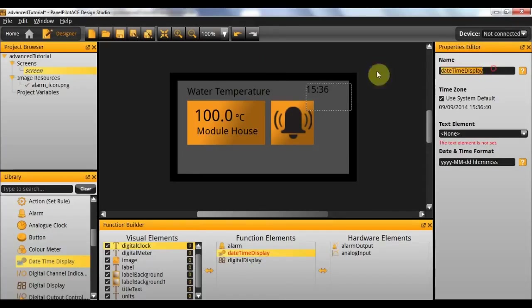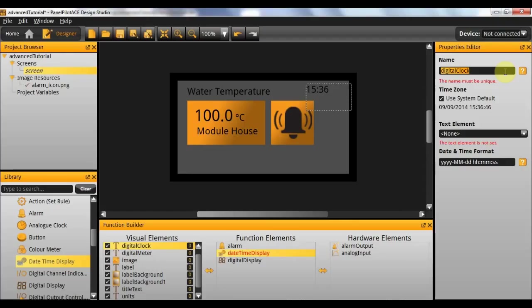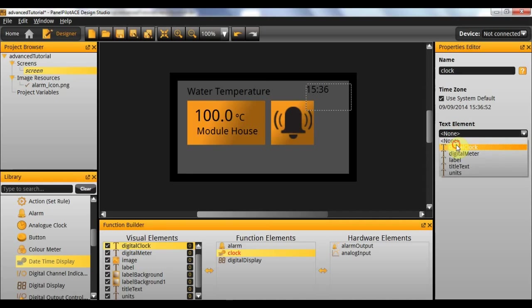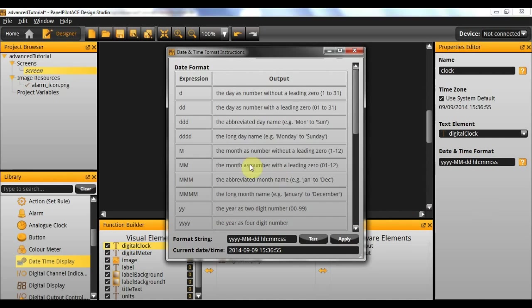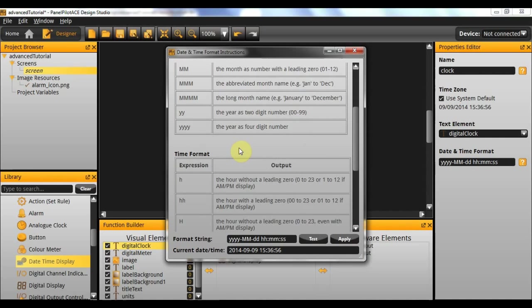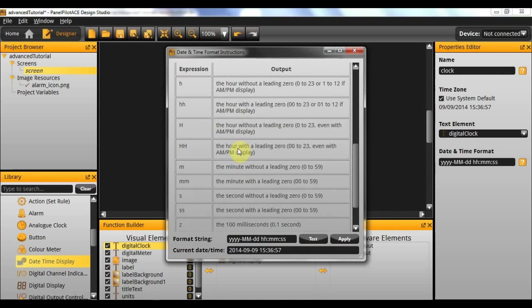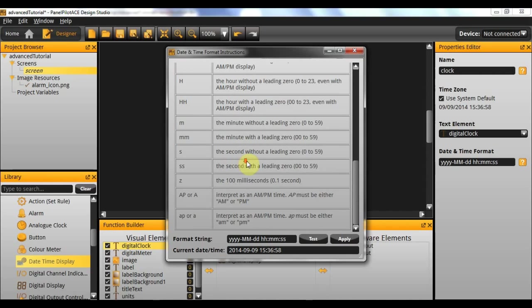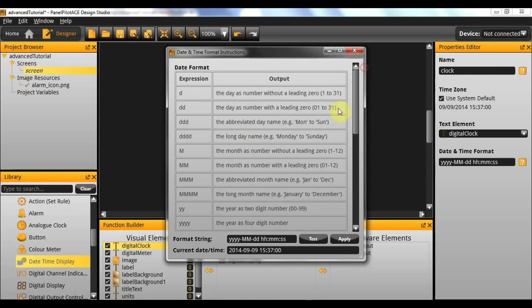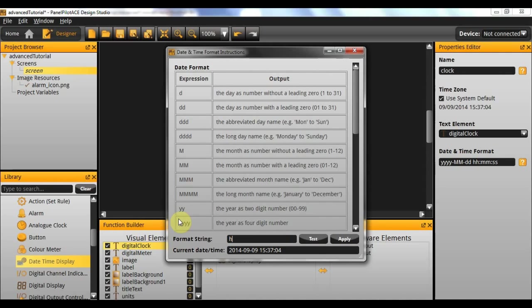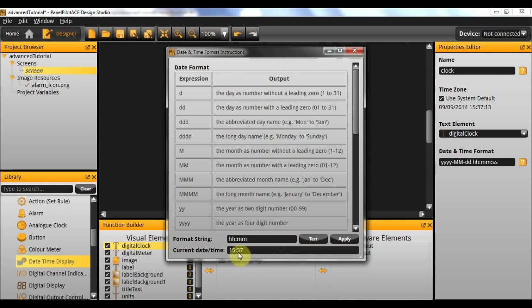And next I'm going to need to drag in the functional element that will implement the clock. Here is a date time display. And I'm going to rename this digital clock. I've already used that obviously, so I'll just call it clock. And the text element linked to it is digital clock. And there are several options with the formatting. You can read all of these for further details, but in this case I simply want to display hours and minutes. So I'm going to give it the format HH colon MM, which will give us a demonstration here. And the current date time. And then I'm going to apply this.